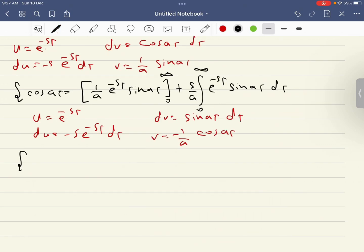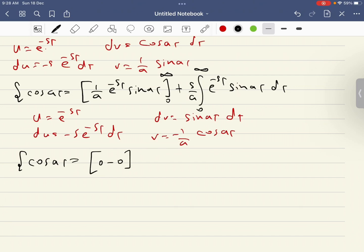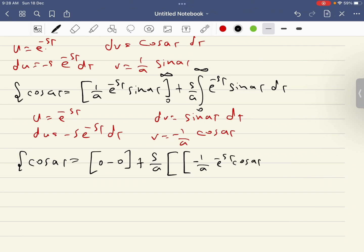Substituting the limits zero and infinity gives zero for the first boundary term. We get zero minus zero, plus s over a times uv, which is minus one over a times e^(−st) cosine(at) evaluated from zero to infinity, minus the integral of v·du, which becomes plus s over a times the integral from zero to infinity of e^(−st) cosine(at) dt.